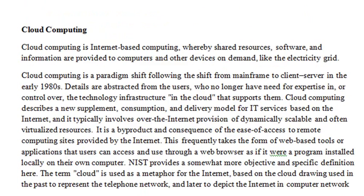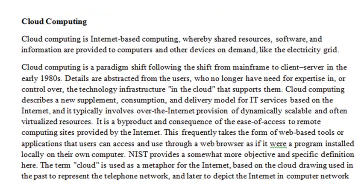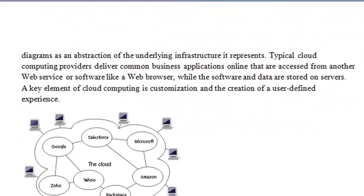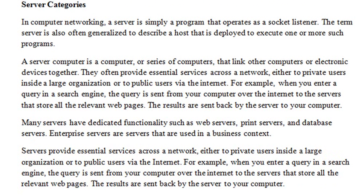Of course, new to the scene is cloud computing, and cloud computing is Internet-based computing, where the shared resources, software, and information are provided to computers and other devices, kind of like an electricity grid. So, read all about that. There's a nice little graphic below here on cloud computing. A lot of people are using this now. It's very popular. There are also pros and cons.